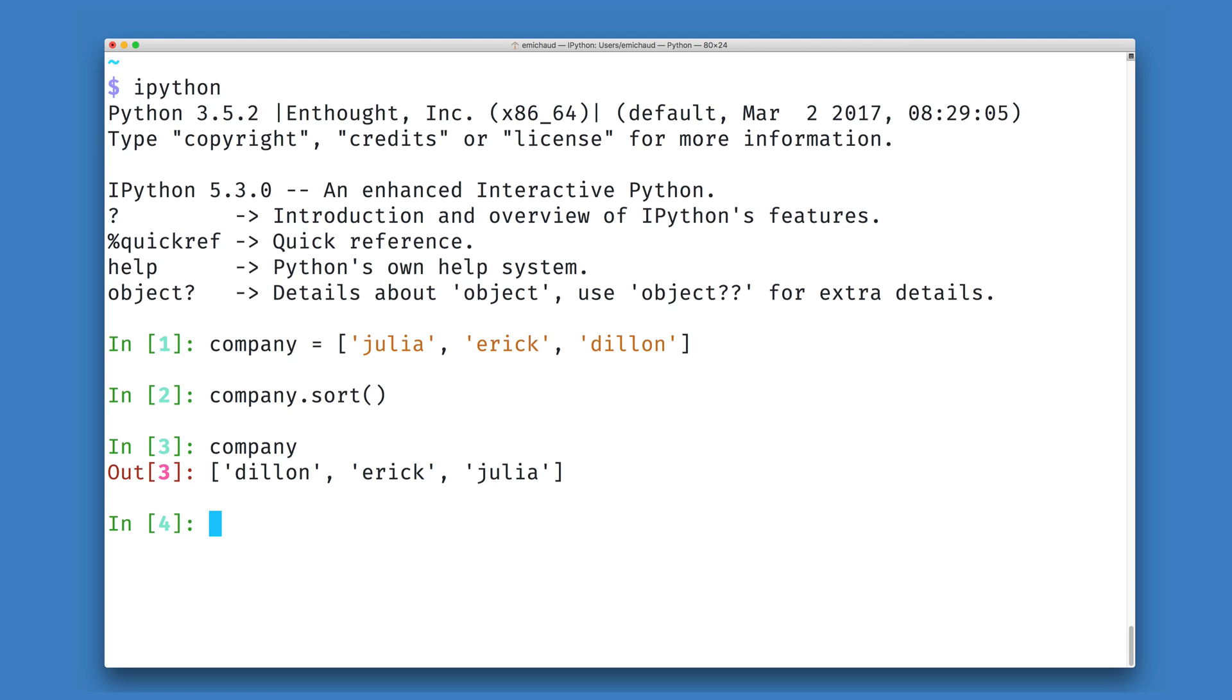Now, I might want to sort my company not in forward alphabetical order, but in reverse alphabetical order. This sort method takes a keyword argument called reverse, which we can set to true.